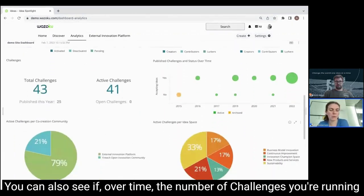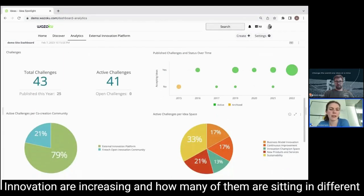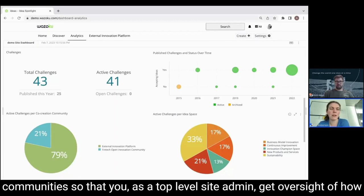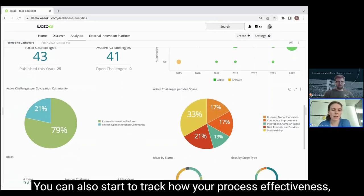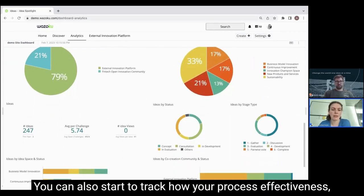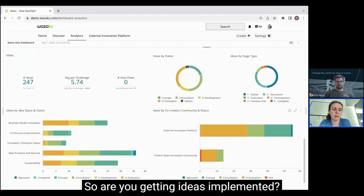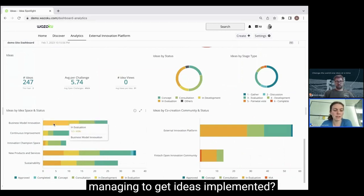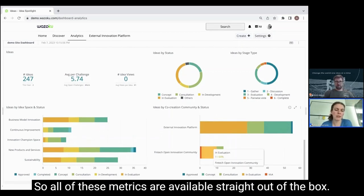You can also see if over time the number of challenges you're running or the number of problems that you're solving with challenge-driven innovation are increasing, and how many of them are sitting in different communities, so that you as a top-level site admin get oversight of how different communities are performing and which are the most active. You can also start to track how your process effectiveness is going across the system — are you getting ideas implemented, are different areas or communities managing to get ideas implemented, and from both an internal and external perspective are you managing to drive value from your program.